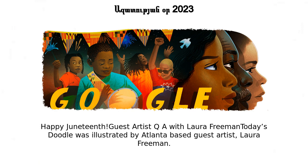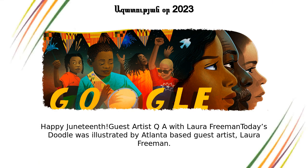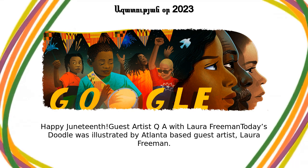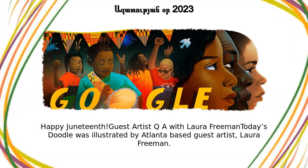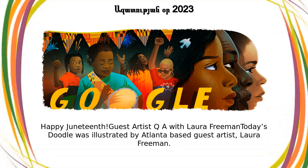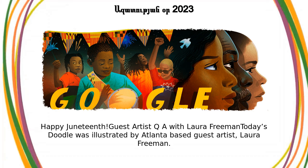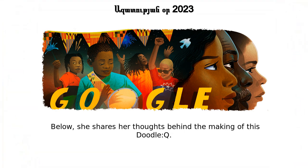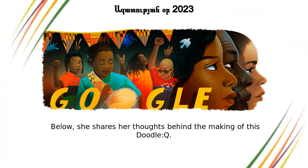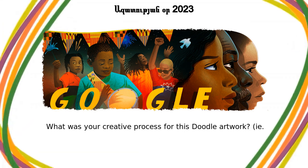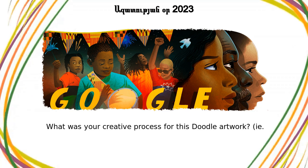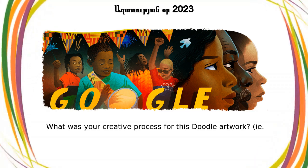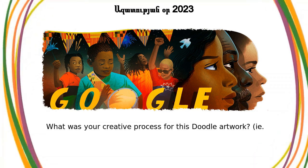Guest Artist Q&A with Laura Freeman. Today's Doodle was illustrated by Atlanta-based guest artist Laura Freeman. Below, she shares her thoughts behind the making of this Doodle. Q: What was your creative process for this Doodle artwork, including research, artistic style, or medium?